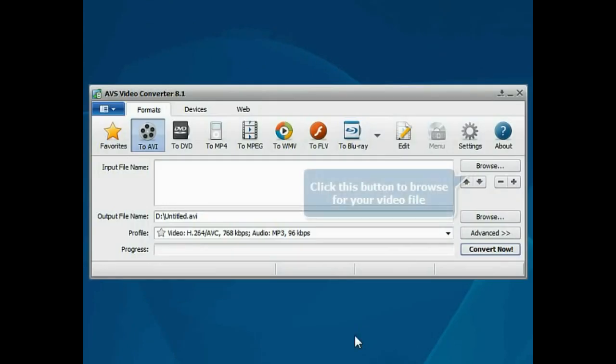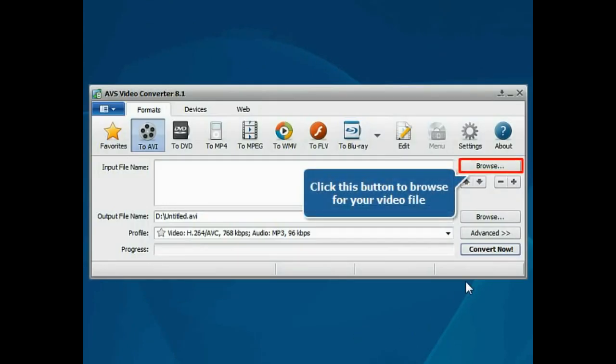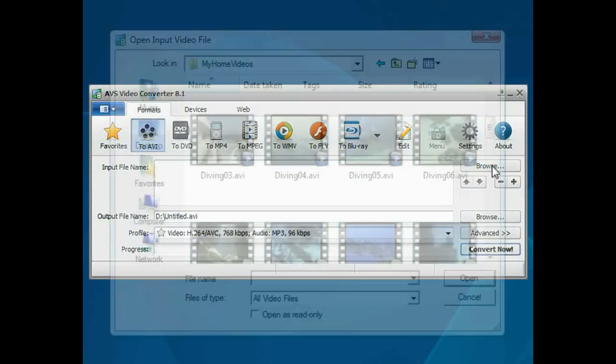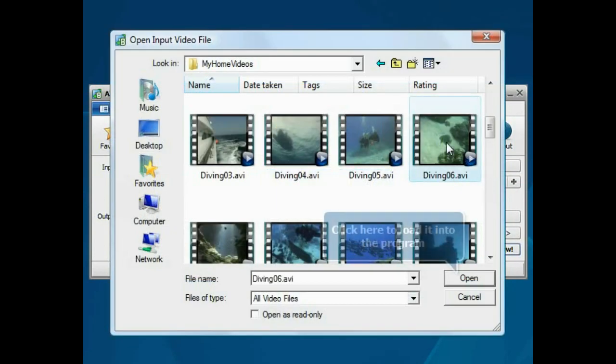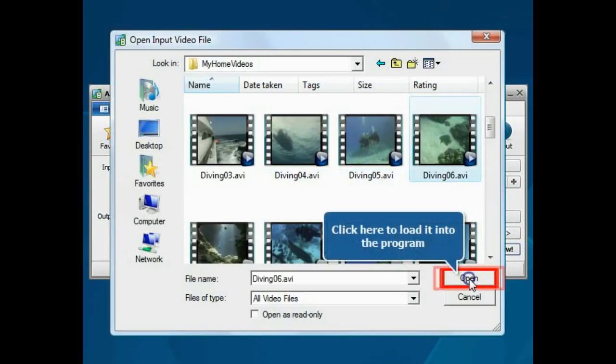The main program window is opened. Click the Browse button. Choose the video file you need and press the Open button.